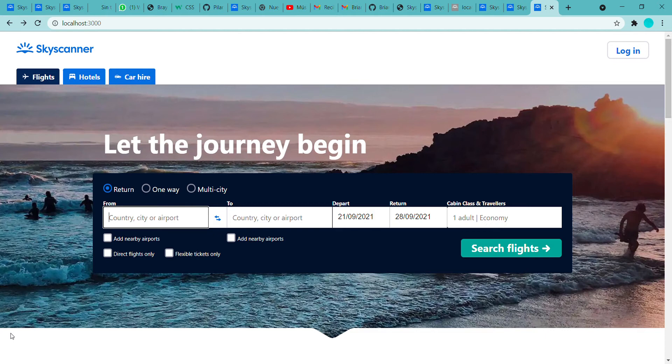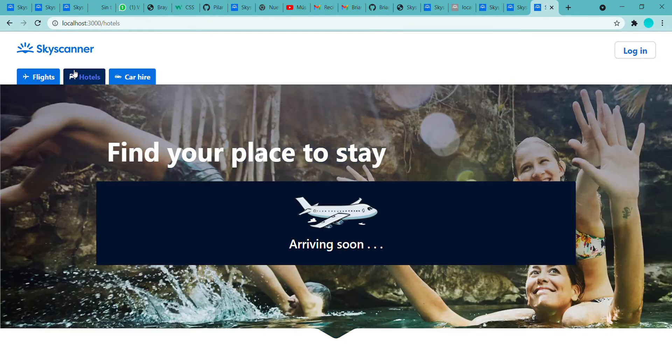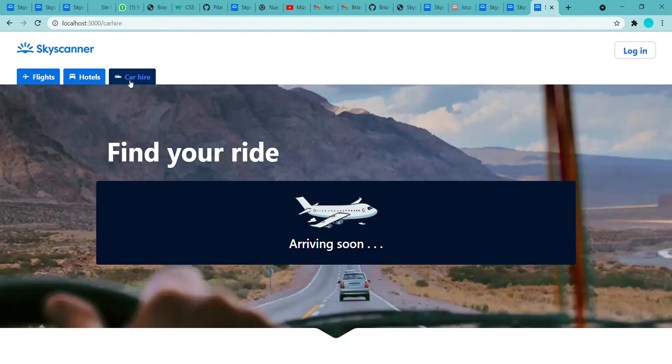We did this part of the menu. We have the flights and its menu, hotels that is beyond the scope of this project, car hire, that is beyond the scope of this project.